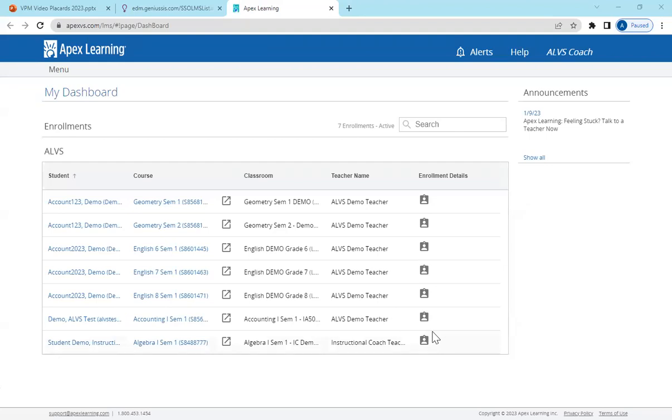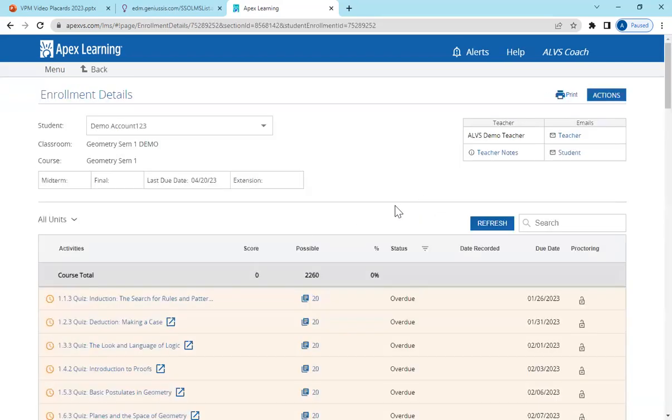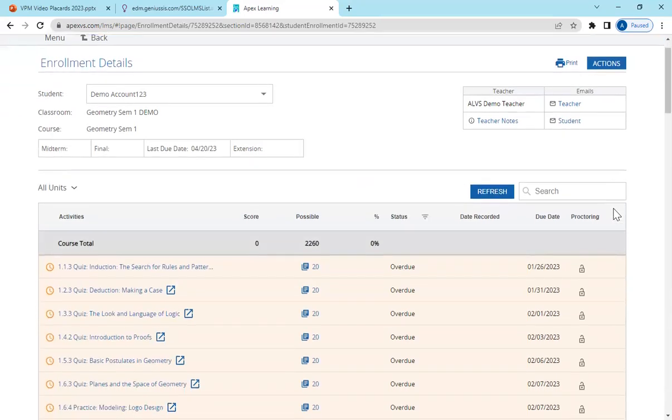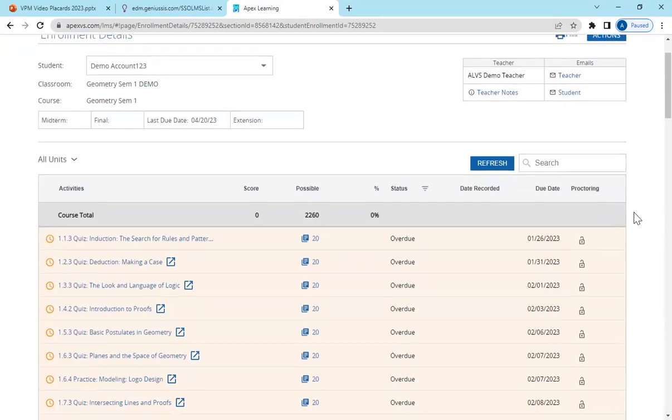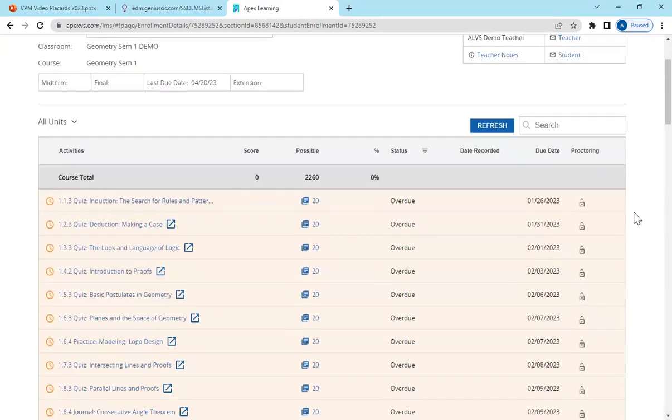To help an individual student with an assignment, you will click on Enrollment Details. This will take you to their individual page where there's lots of information for you to monitor as their mentor.